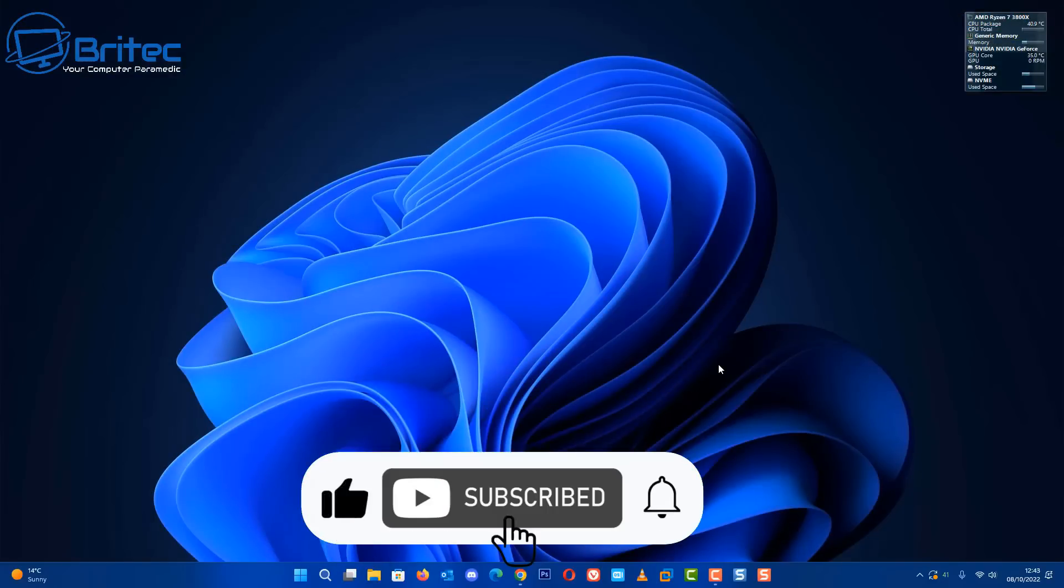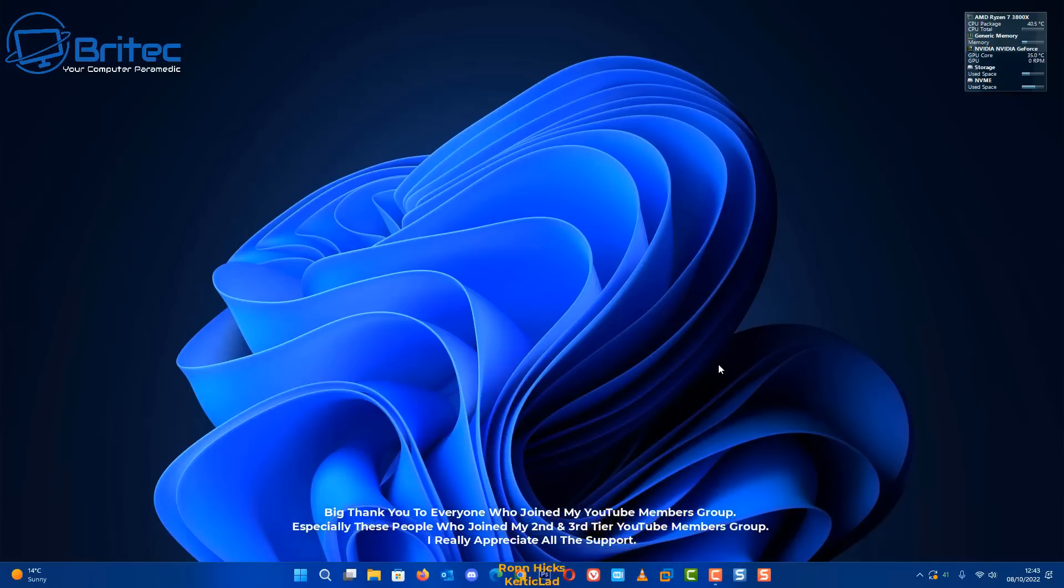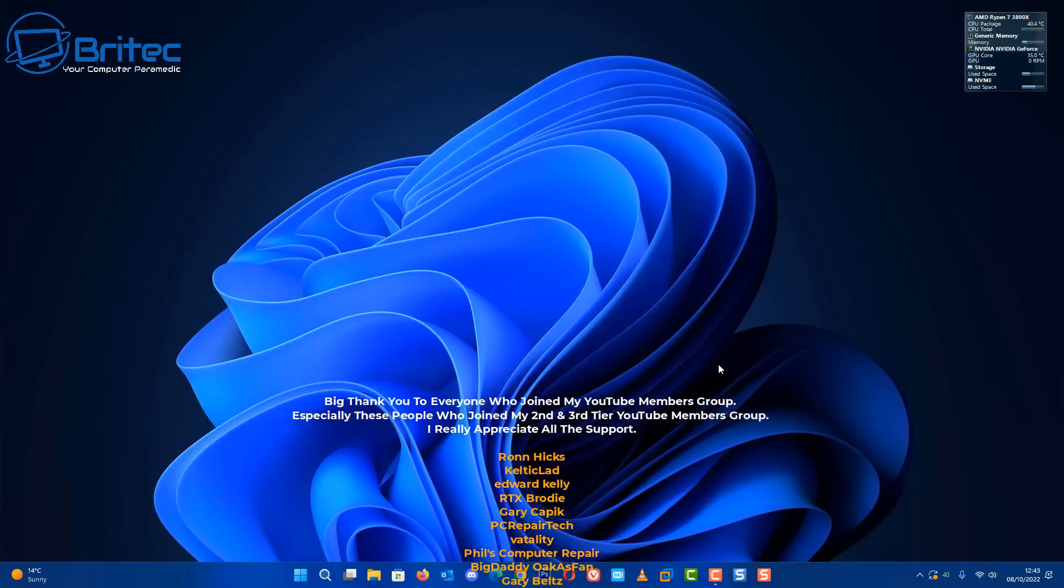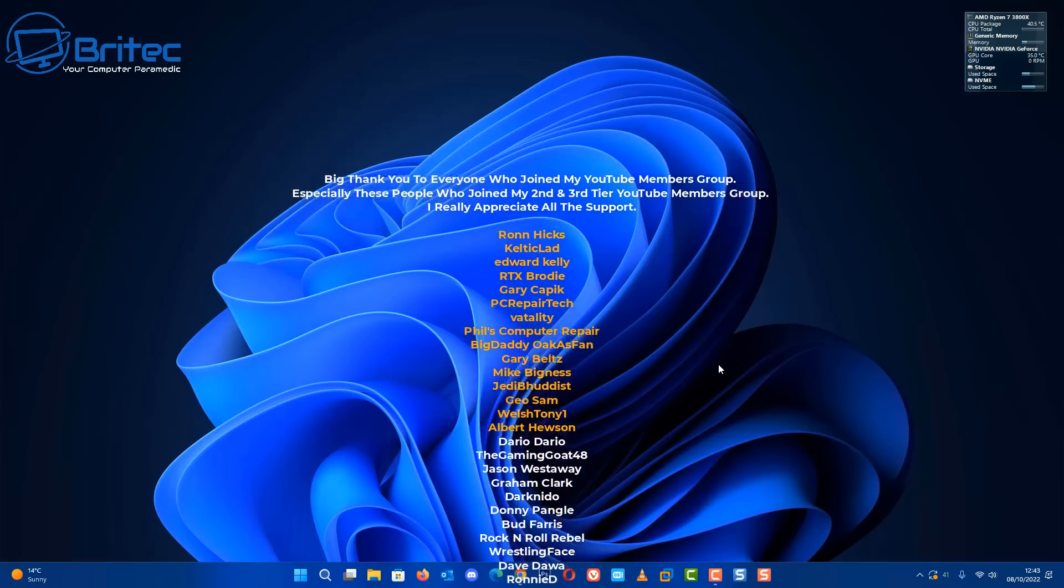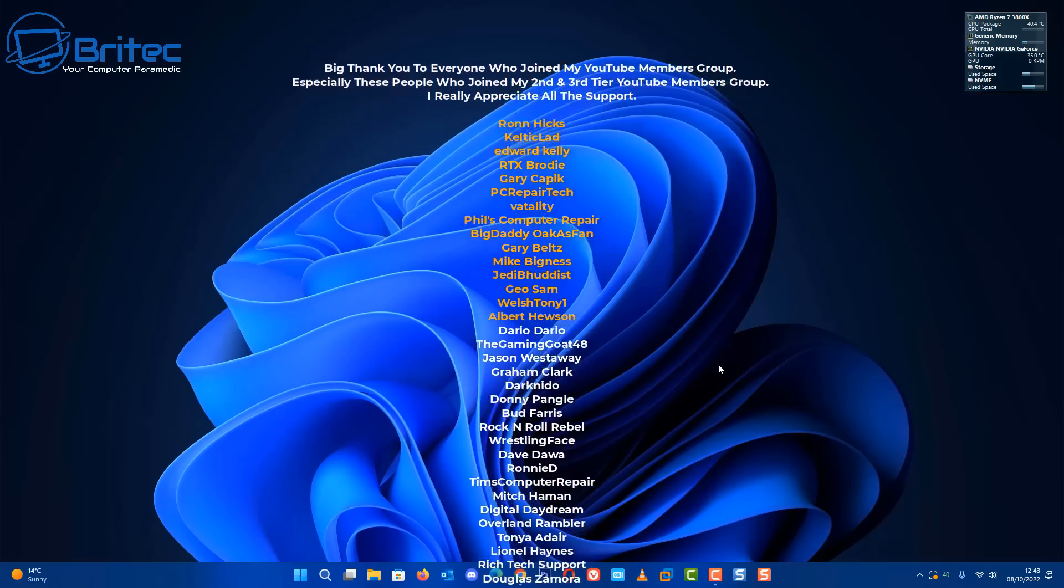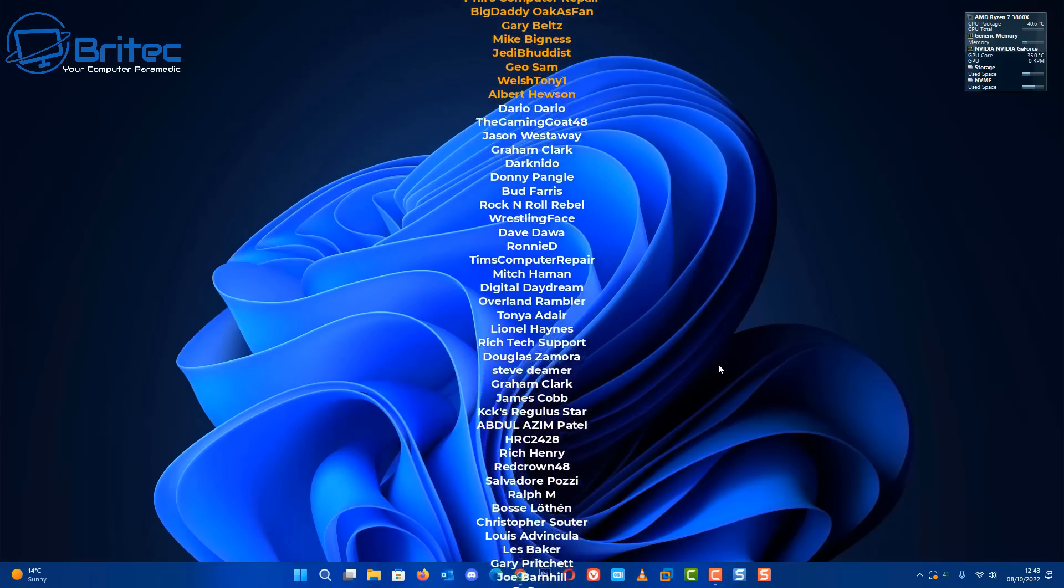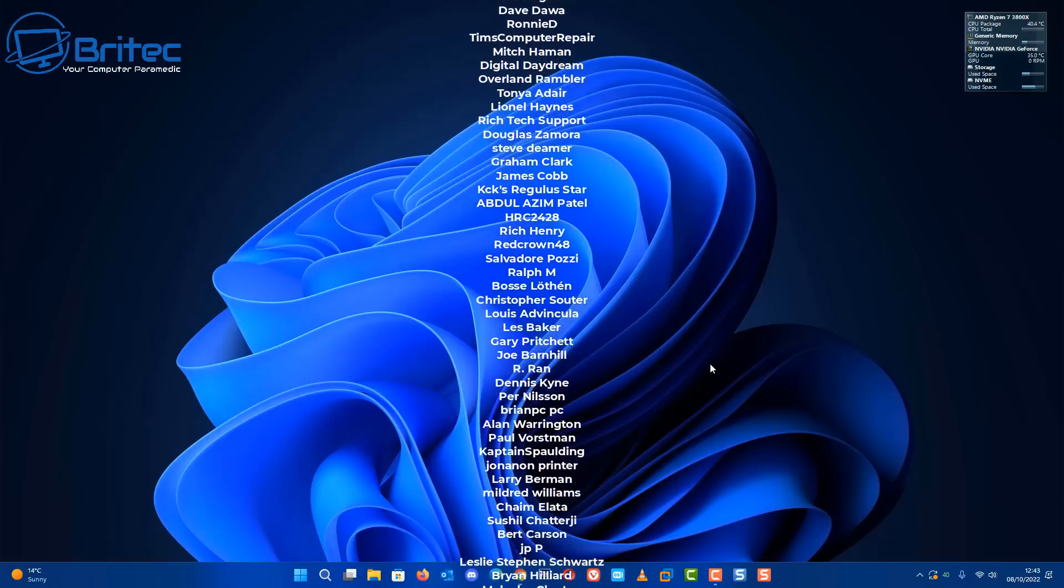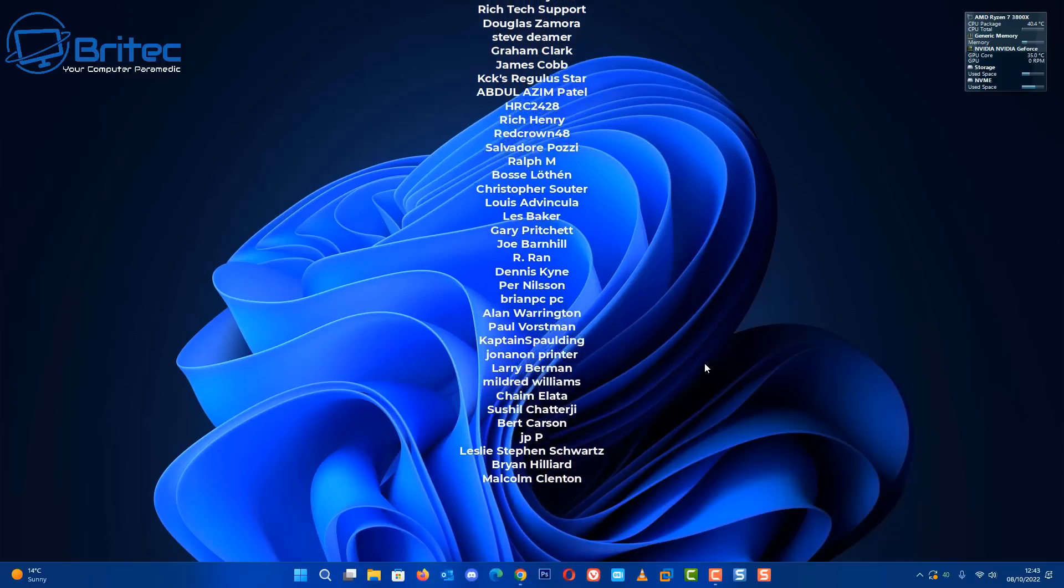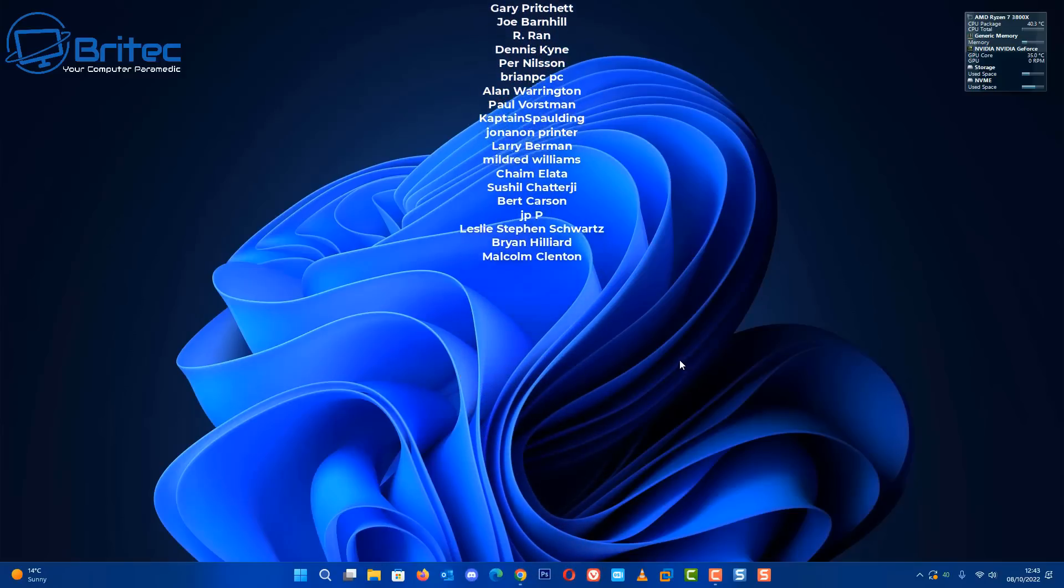You'll only be installing 22H2 again anyway. That is going to be about it for this video. My name has been Brian from britechcomputers.co.uk. That's basically how you can extend from 10 days to 60 days. Just want to say a special shout out to all my YouTube members who join my YouTube members group, I do appreciate the support.